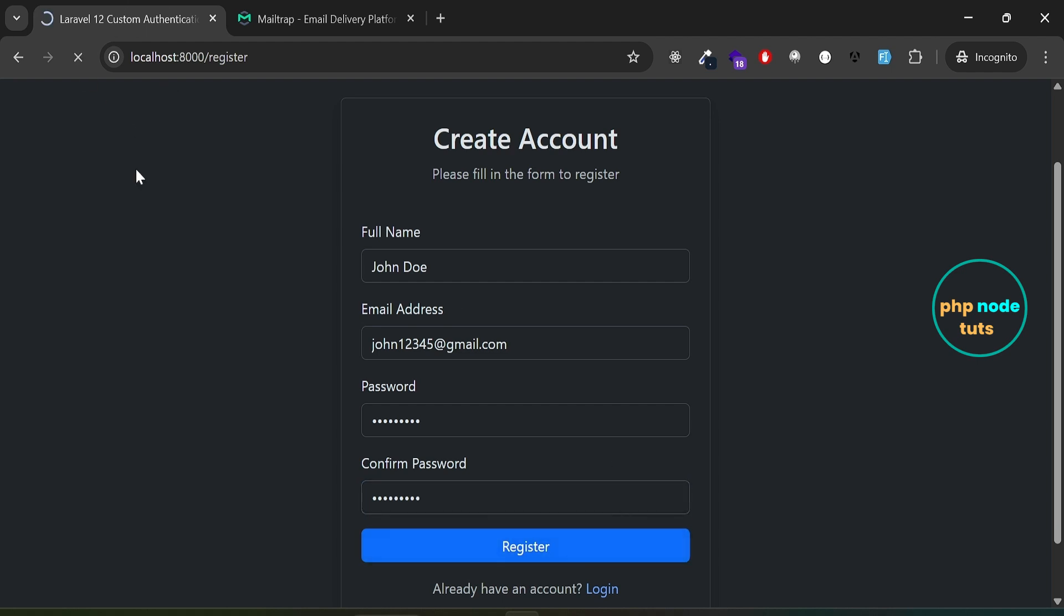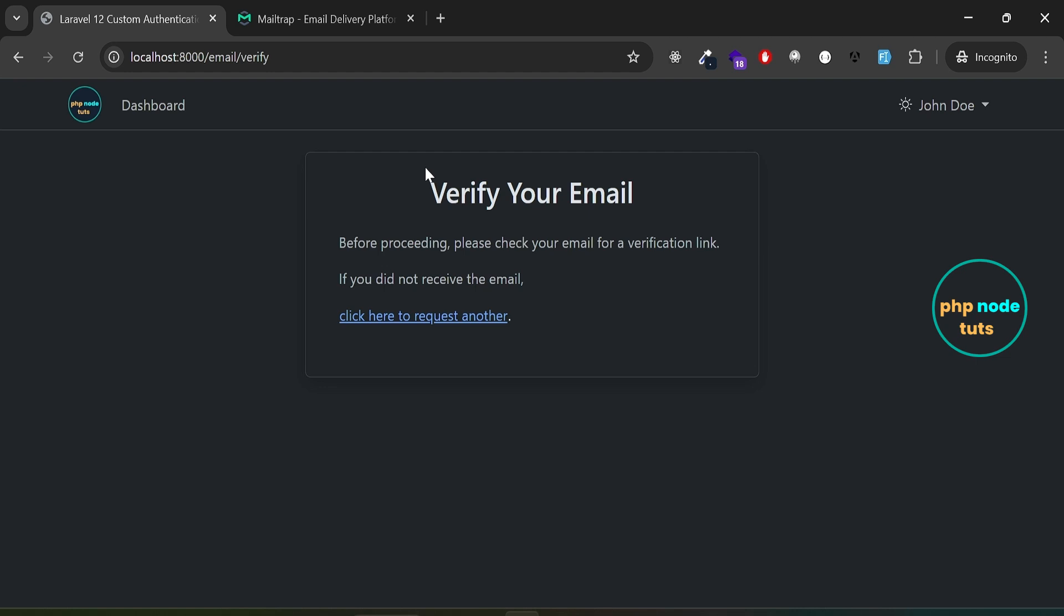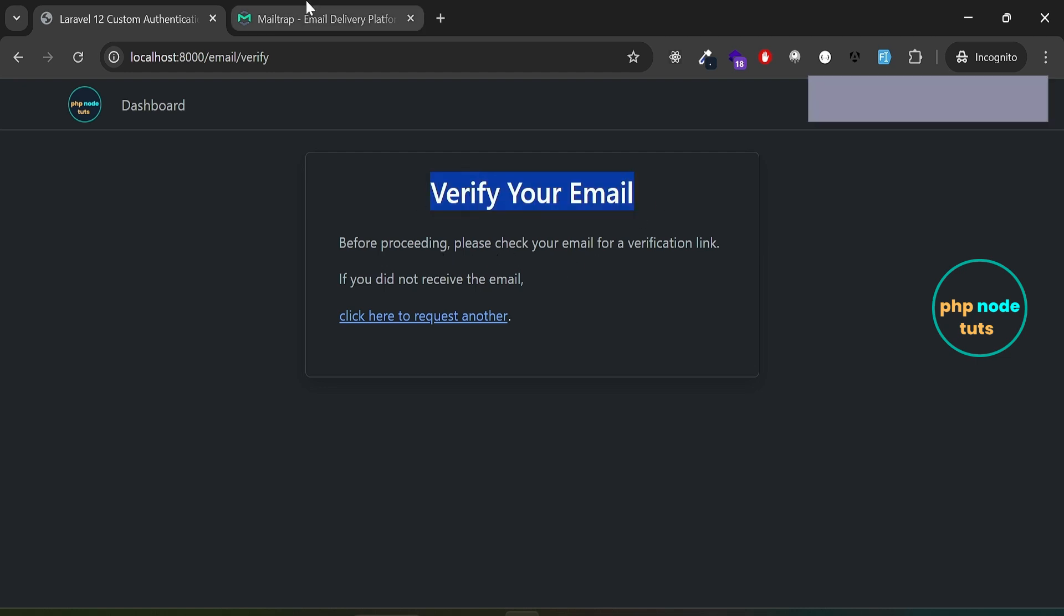You'll notice the page is loading, which indicates that a verification email is being sent. You're on the verification page, which asks you to check your inbox for a verification link.